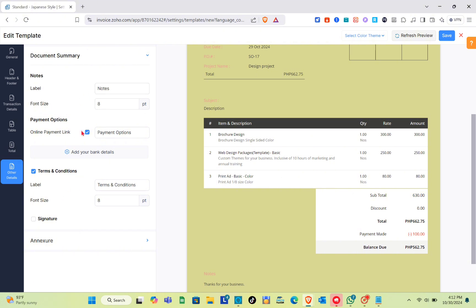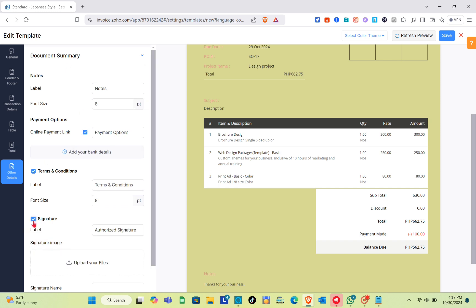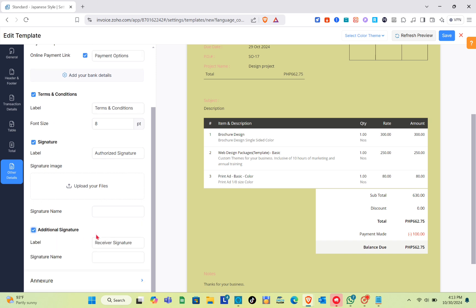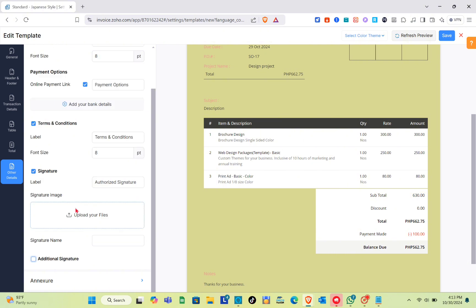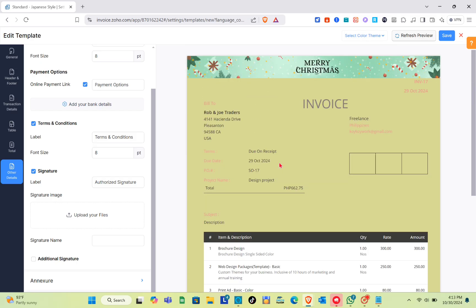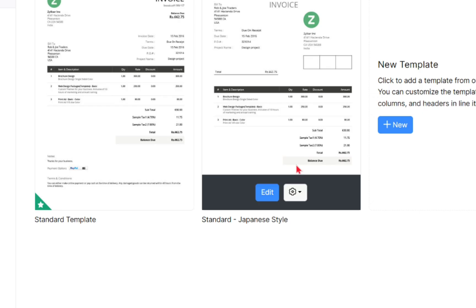For the document summary and other details, we have notes, labels, font size, and more. If you'd like to include a signature, upload your file and type the signature name. For an additional signature, the label is Receiver Signature — just upload their file. Once everything is done, refresh and review, and if the invoice looks good, click Save at the top right.